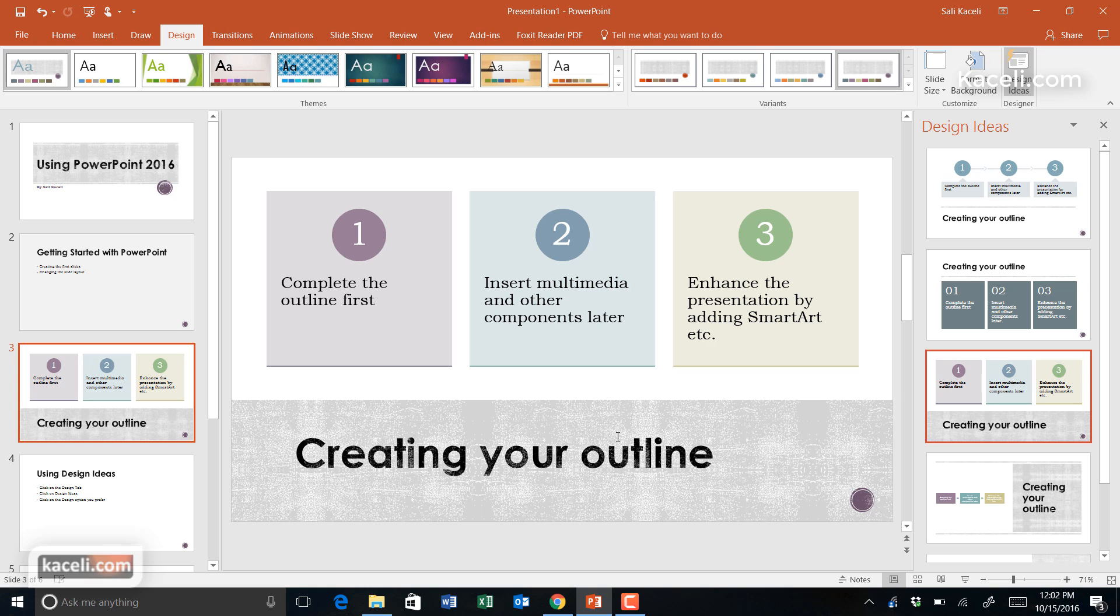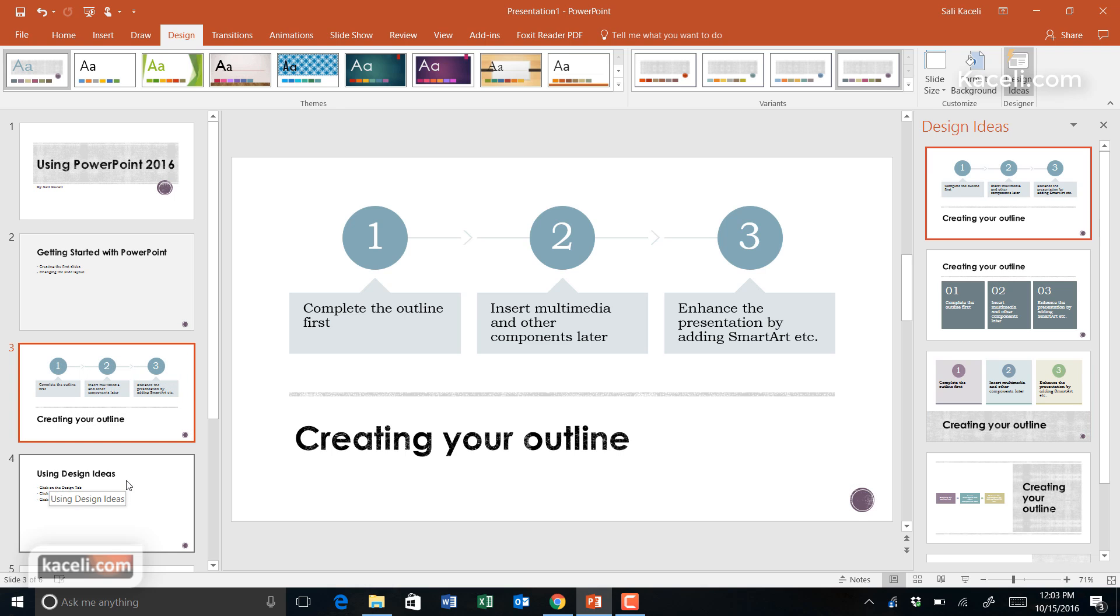Instead of spending all afternoon designing this and not making it color-coordinated, you're simply using one of those existing designs from here.